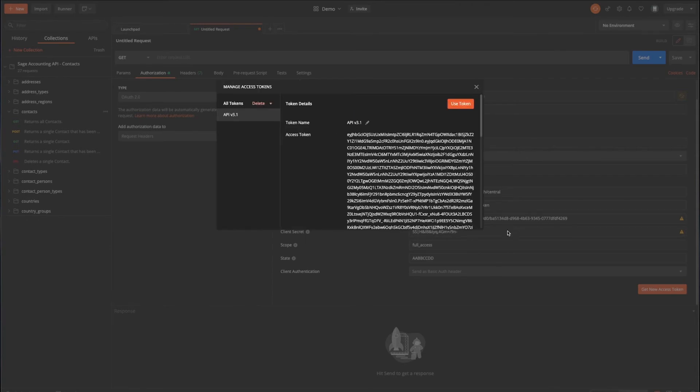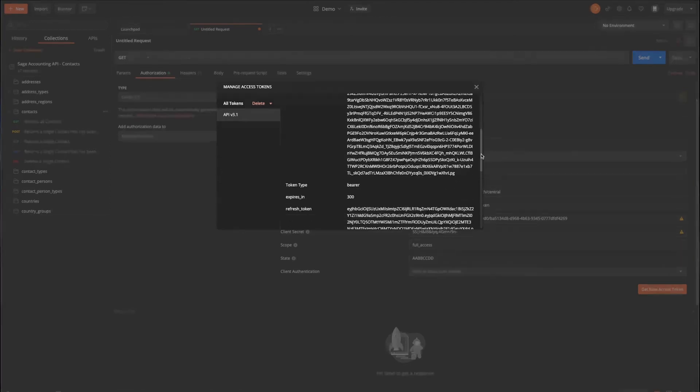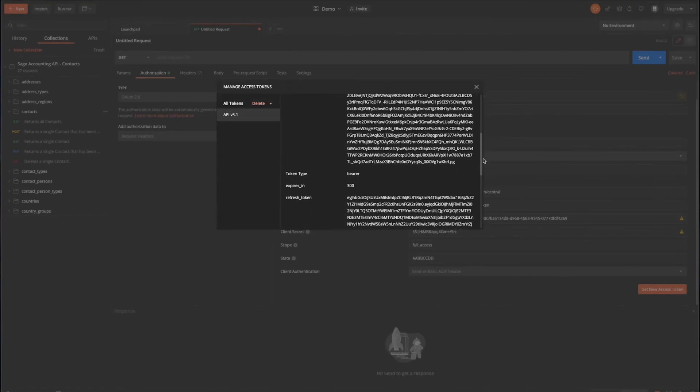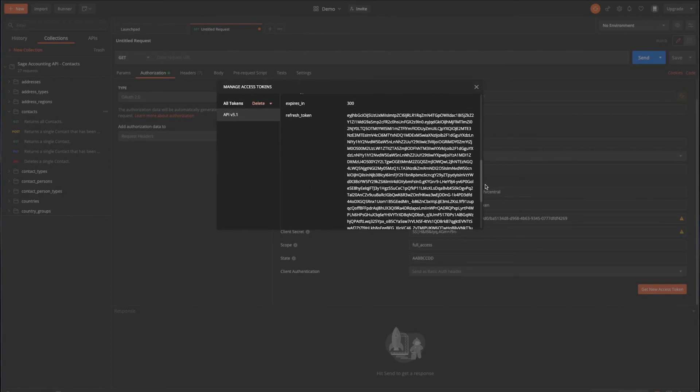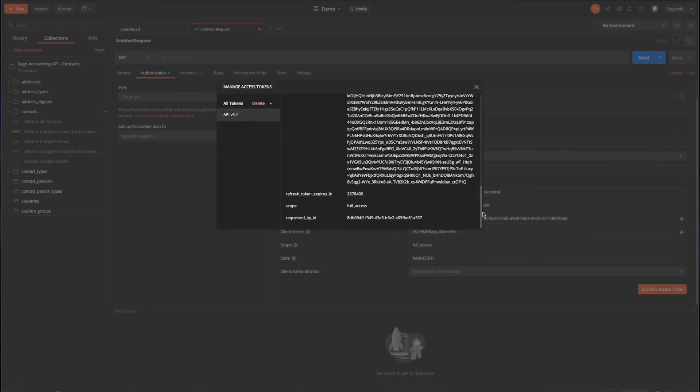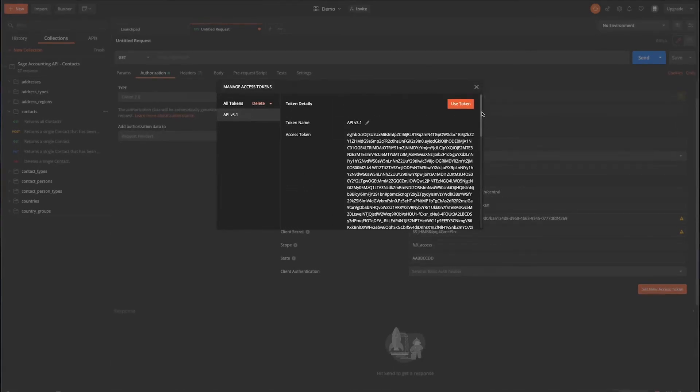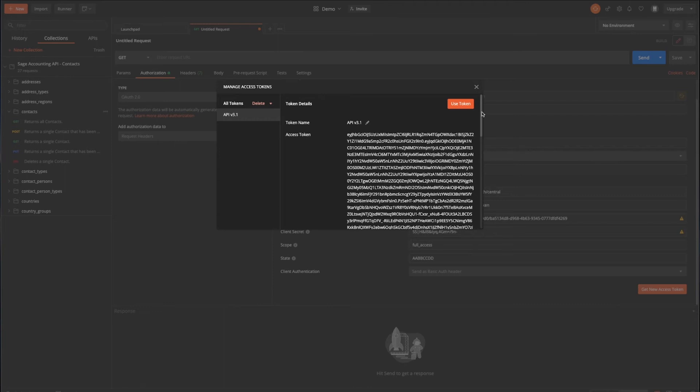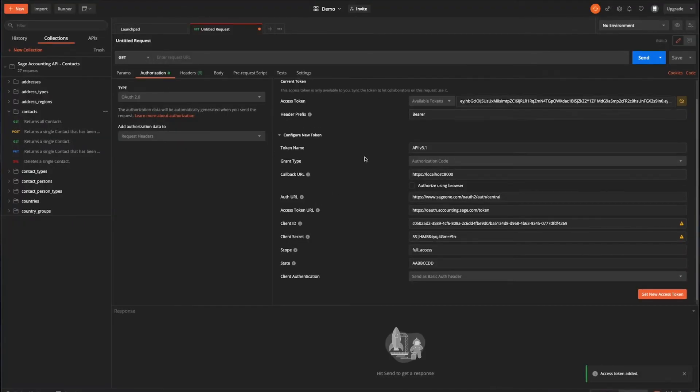So you can see we have returned an access token there. And also further down, you also get the refresh token, which can be exchanged to use in order to request a new access token and effectively keep the connection alive. So we're going to have other bits on that and more detail about that in a section on just authentication itself. So we're going to say that we want to use that token. And you can see that's populated up here.